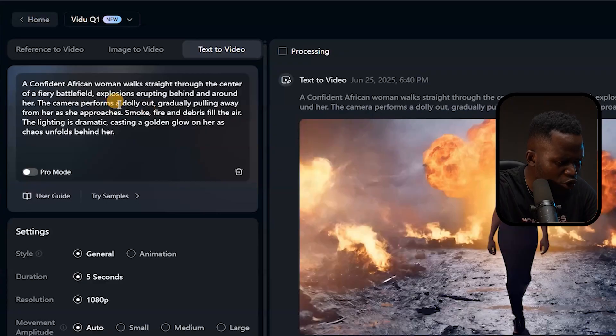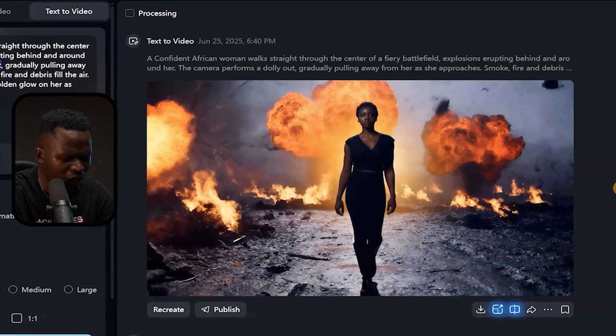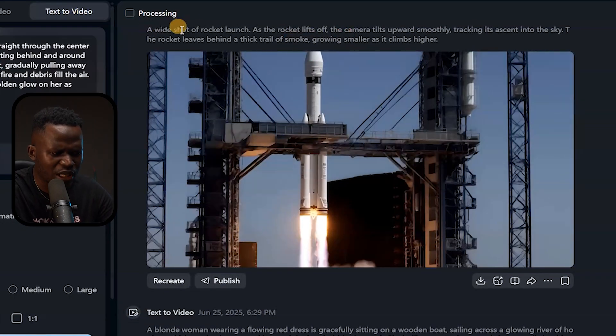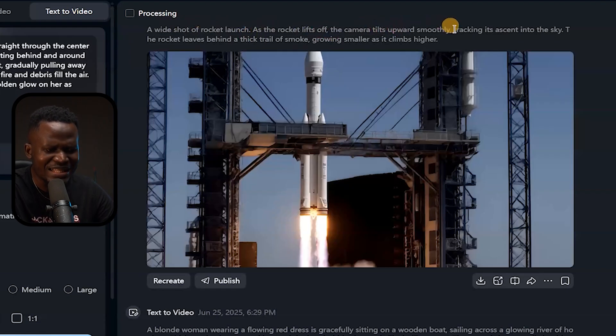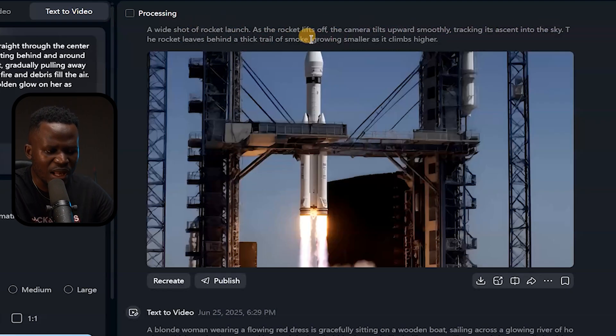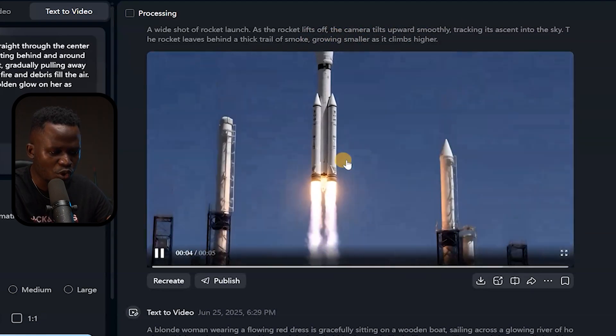Something very striking in that prompt is I used what's called a 'dolly out' — these are the kinds of camera movement terms I infuse into my prompt writing. If you want me to make a separate video showing how to write prompts from start to finish, let me know in the comment section. Here's another video I generated: 'A wide shot of a rocket launch. As the rocket lifts off, the camera tilts upward smoothly tracking its ascent into the sky. The rocket leaves behind a trail of smoke, growing smaller as it climbs higher.' You can see the trail of smoke — with the right prompt you can generate any kind of cinematic, realistic-looking video.